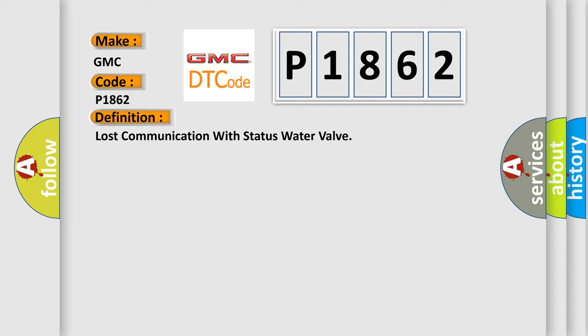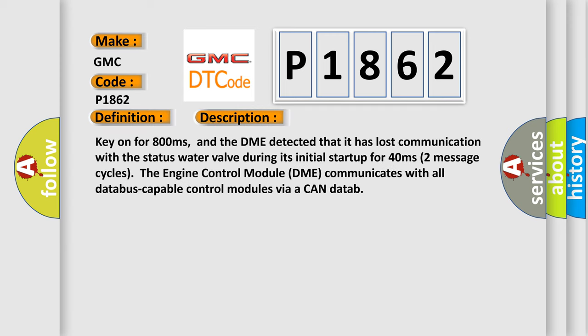And now this is a short description of this DTC code. Key on for 800 milliseconds, and the DME detected that it has lost communication with the status water valve during its initial start up for 40 milliseconds, two message cycles.